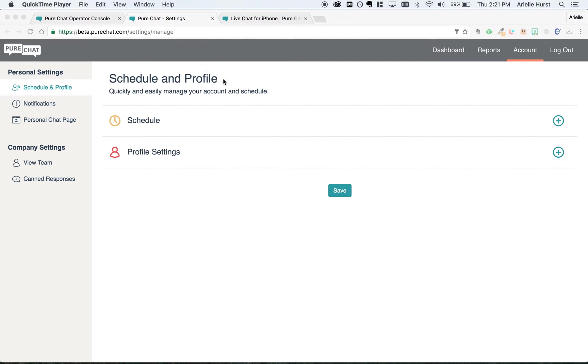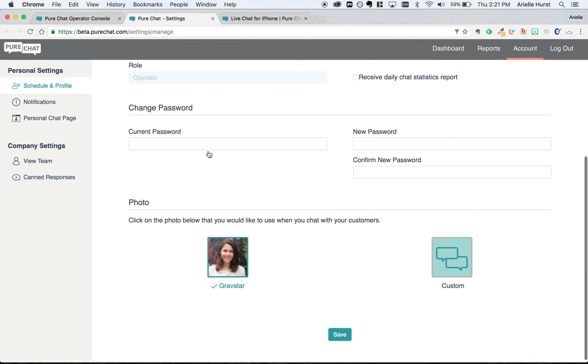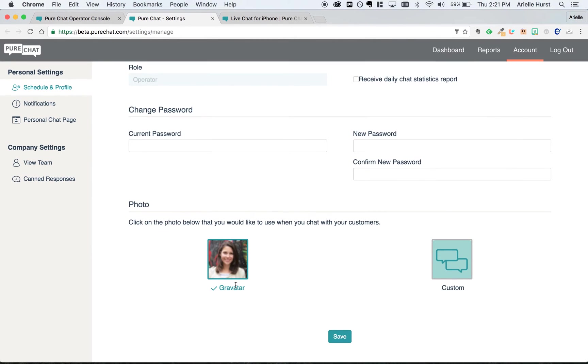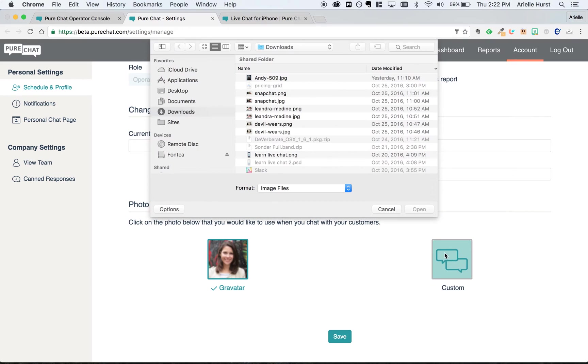From here, all you need to do is click profile settings, scroll down, and add an image of yourself either from your Gravatar account, or you can upload a custom image from your desktop.